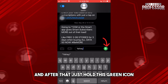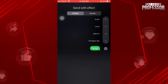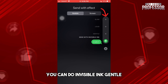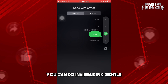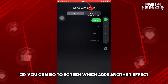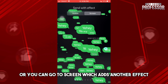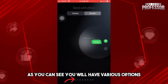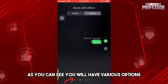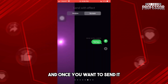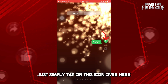After that, hold the green icon and you'll see multiple options: invisible ink, gentle, loud, slam. You can also go to screen, which adds another effect. If you scroll to the left, you'll have various additional options to choose from.